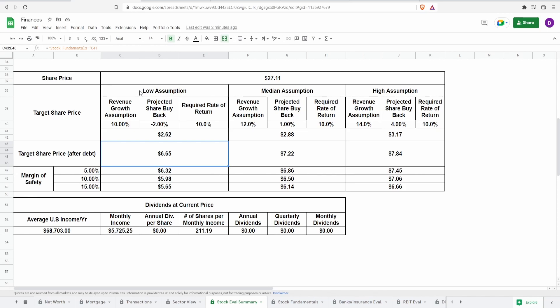And currently, it does come up at around $4 or so. For the low assumption, it is now $6.65. For the median assumption, it is $7.22. And for the high assumption, it is $7.84.